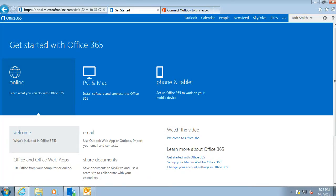In this Getting Started video, we'll show you how to connect your existing Outlook 2007 or 2010 to your Office 365 mailbox.